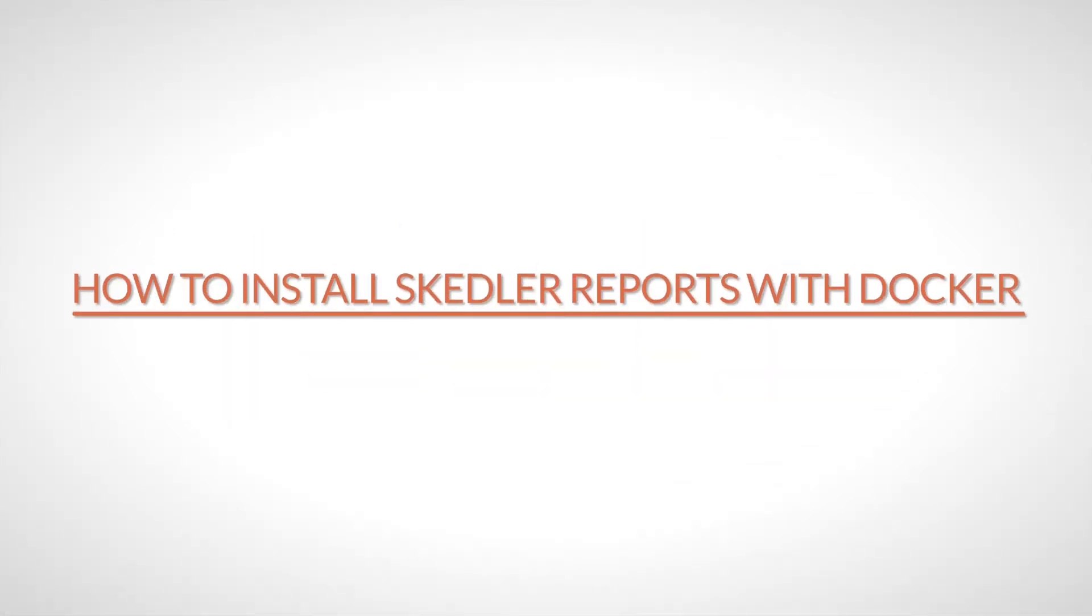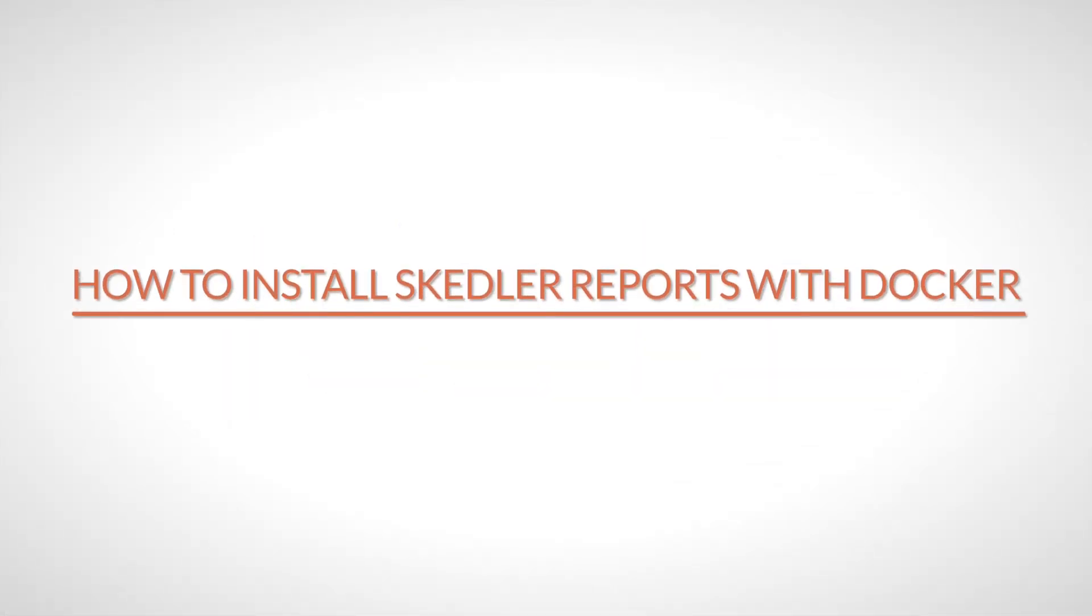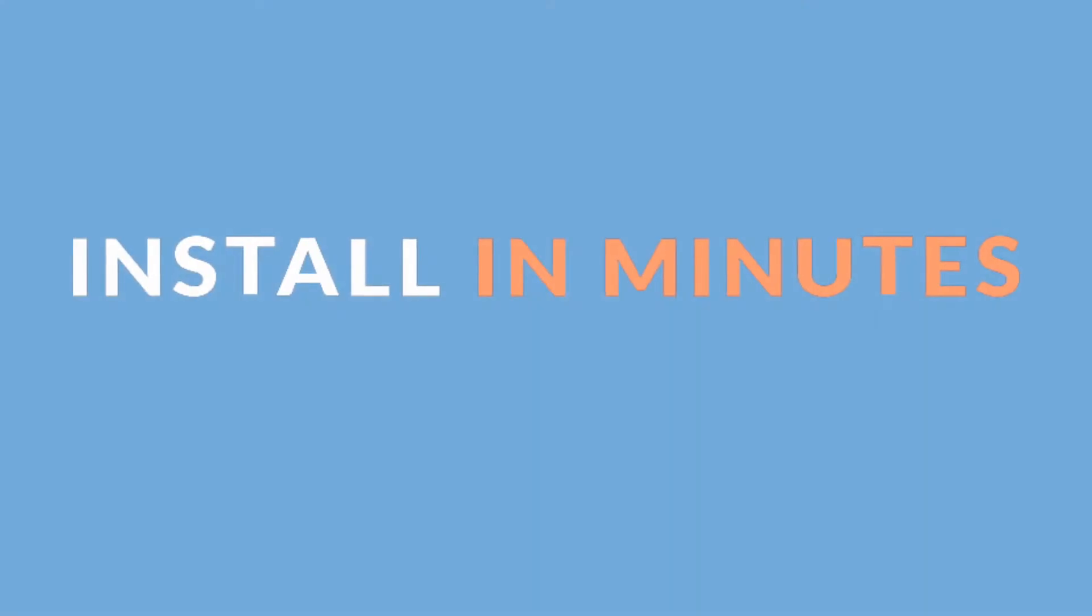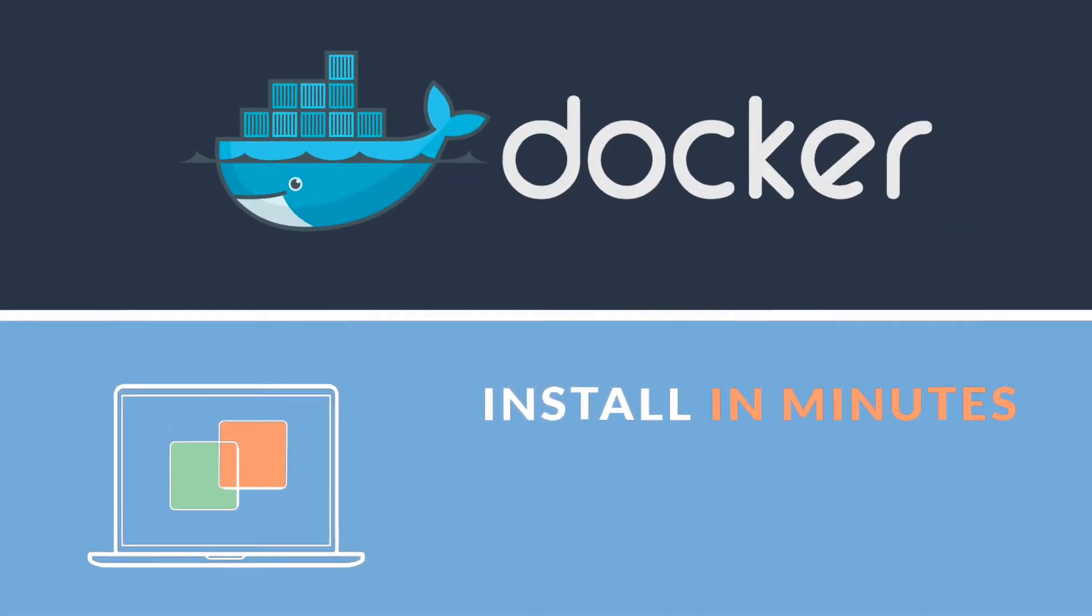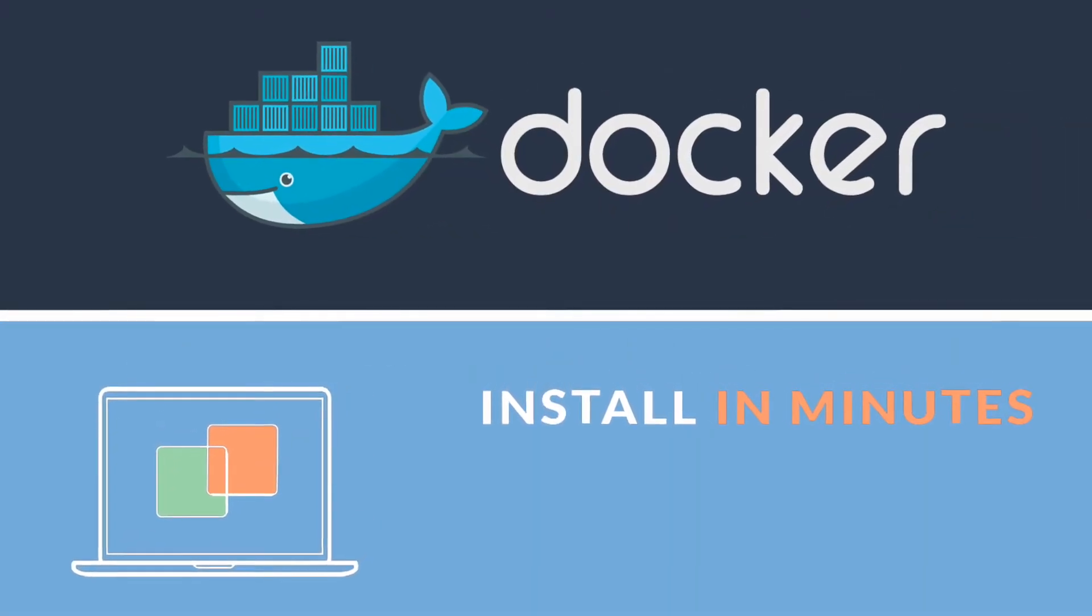Welcome to this video of installing Skedler Reports with Docker. Today we will see how you can quickly install Skedler with Docker and start reporting.